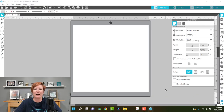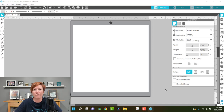Hi everyone, this is Ellie Mae with Silhouette Secrets Plus, and today I wanted to show you how you can uninstall and find a legacy version of the Silhouette Studio software to install back on your computer.